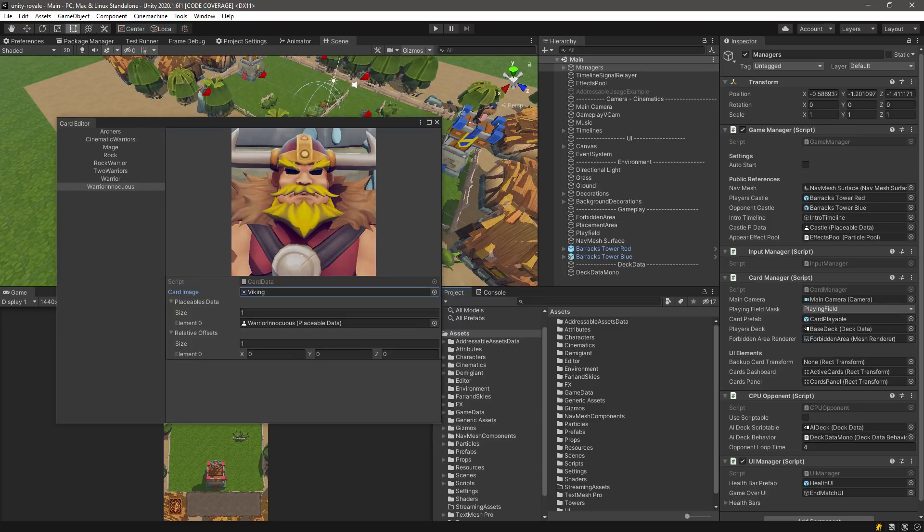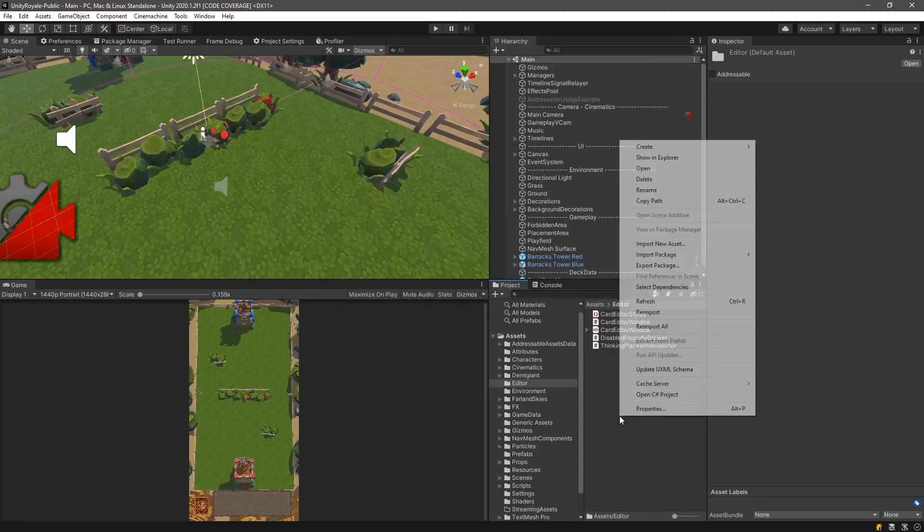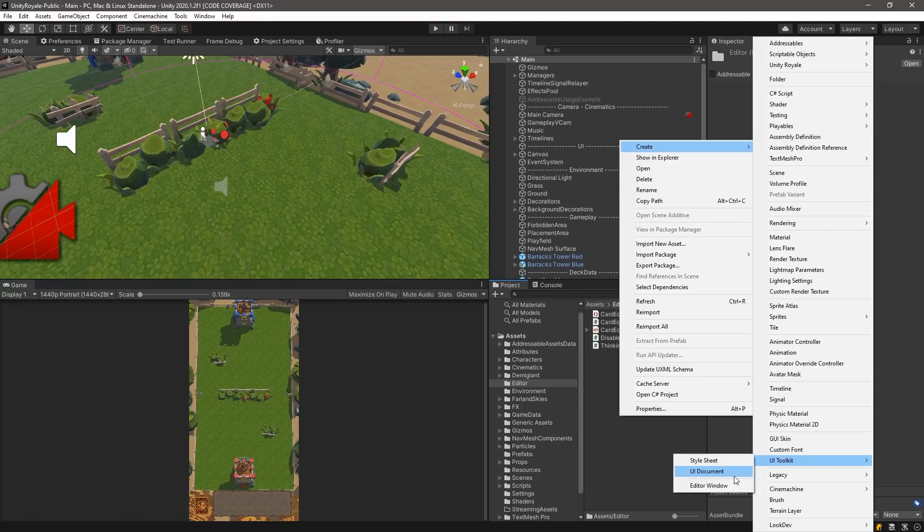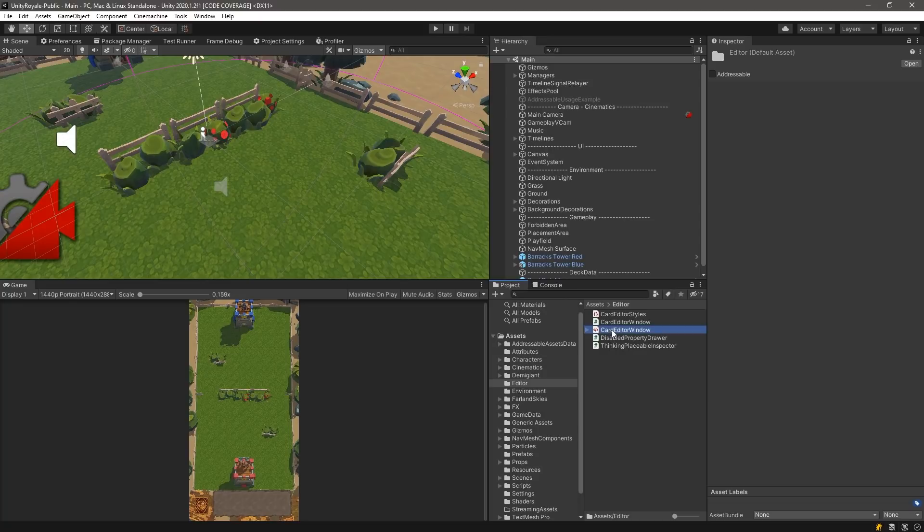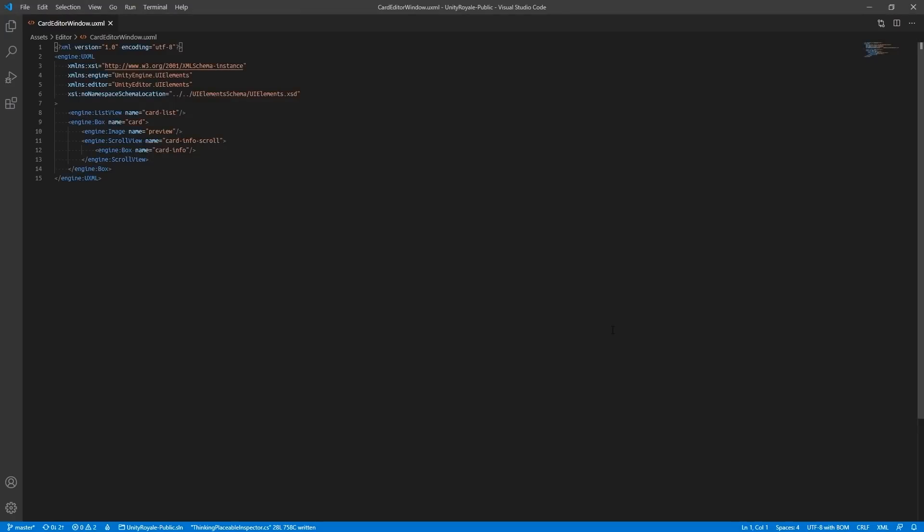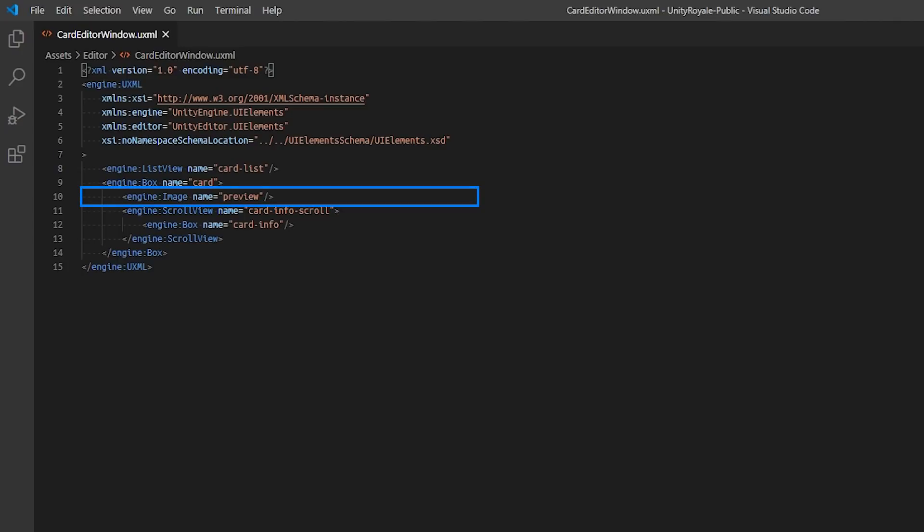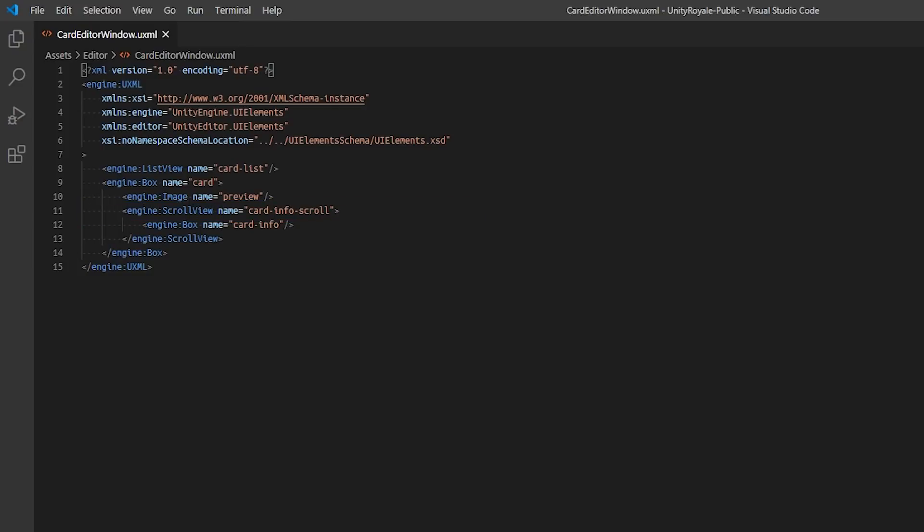This is how we will structure our UI document file. To create the file, right click in the project view and select UI Toolkit UI Document. We created our file under the editor folder in the project and named it Card Editor Window. To structure our window in two columns, we first create a list view entry and provide a name called Card List. We create a box element and call it Card. We also add two children elements, with the first element being an image, called Preview, and the second element being a scroll view, called Card Info Scroll. It's important that we provide unique names so that we can style and query for specific elements in our stylesheet and the visual element API.